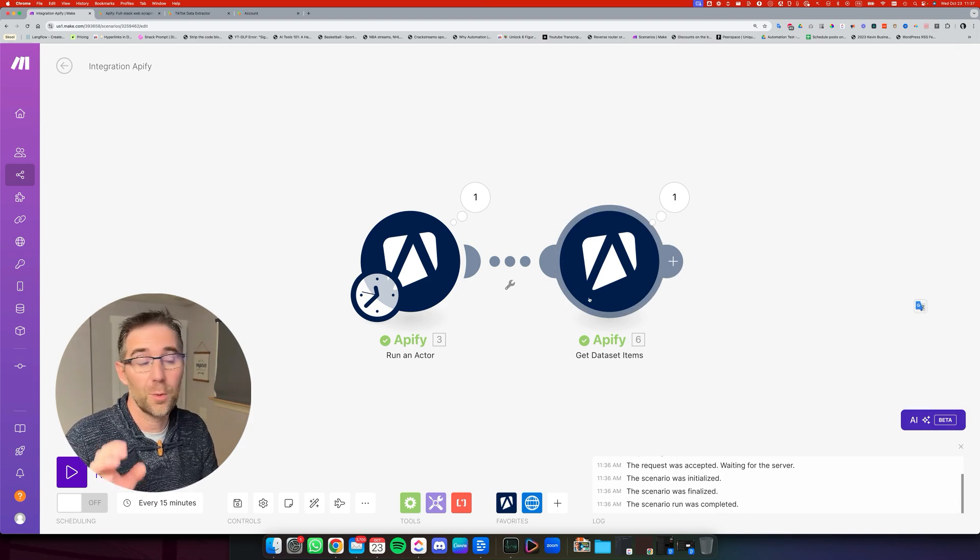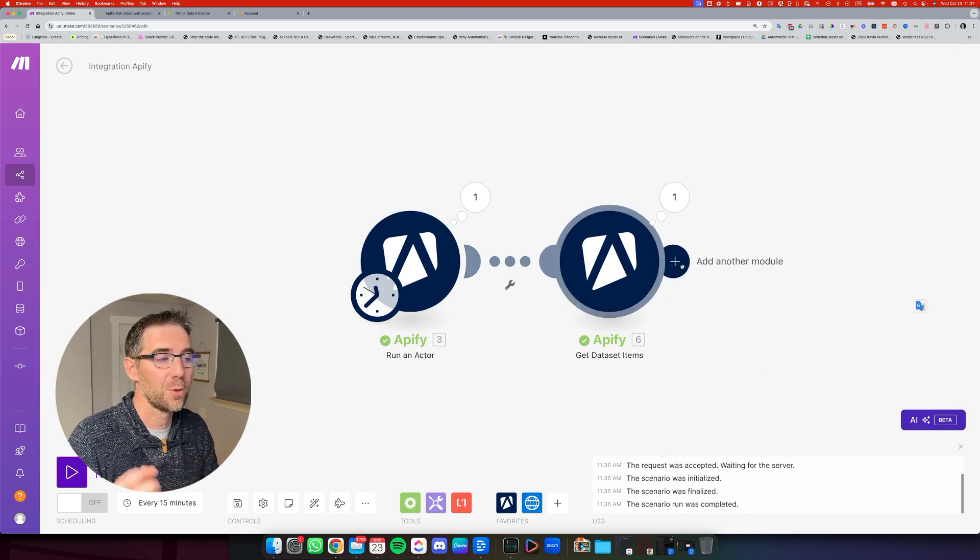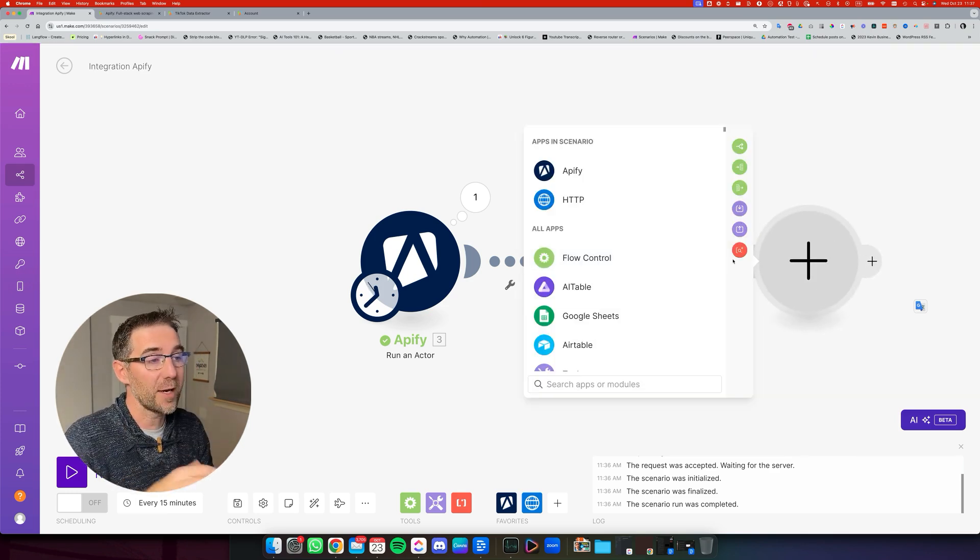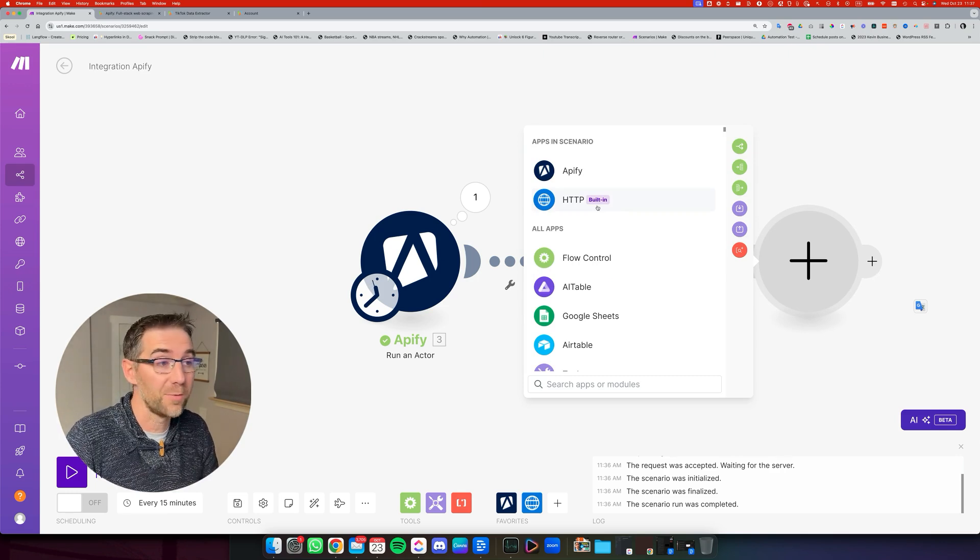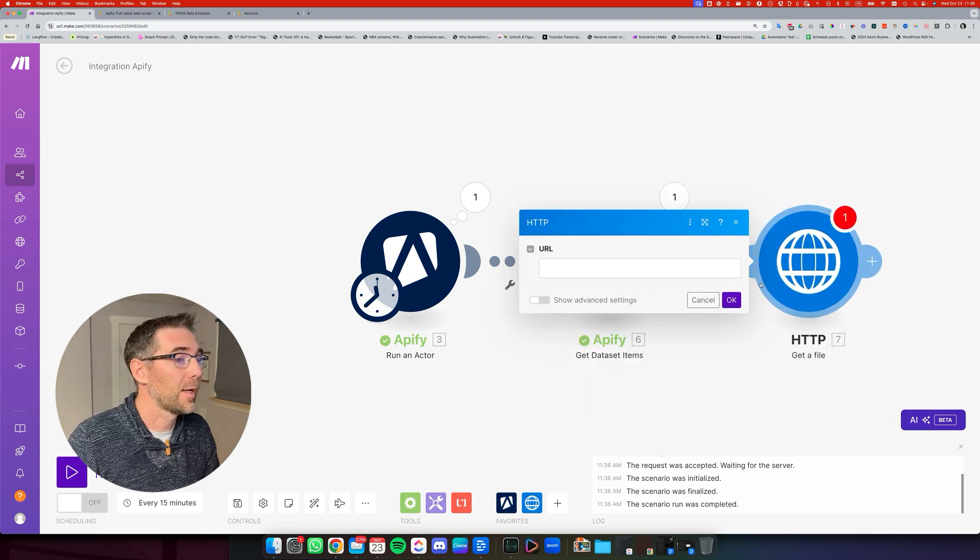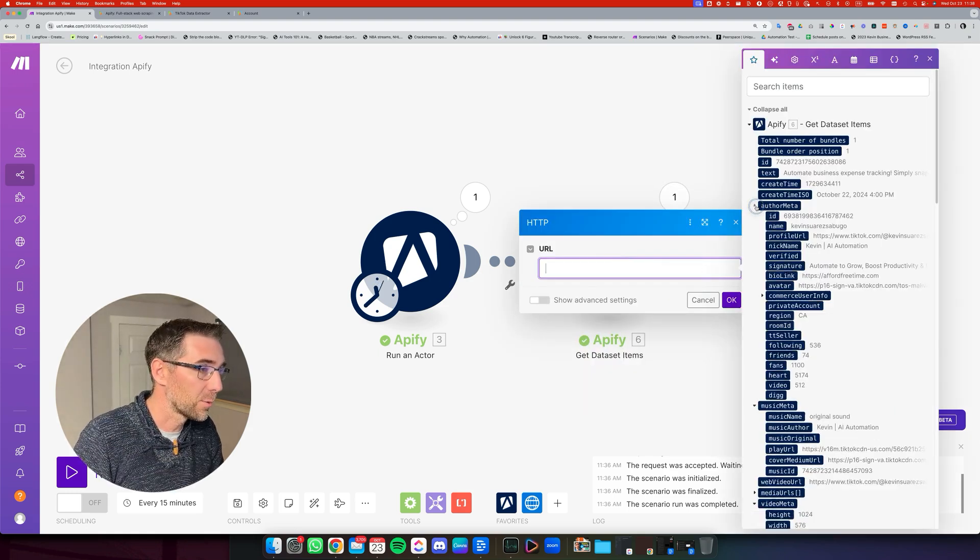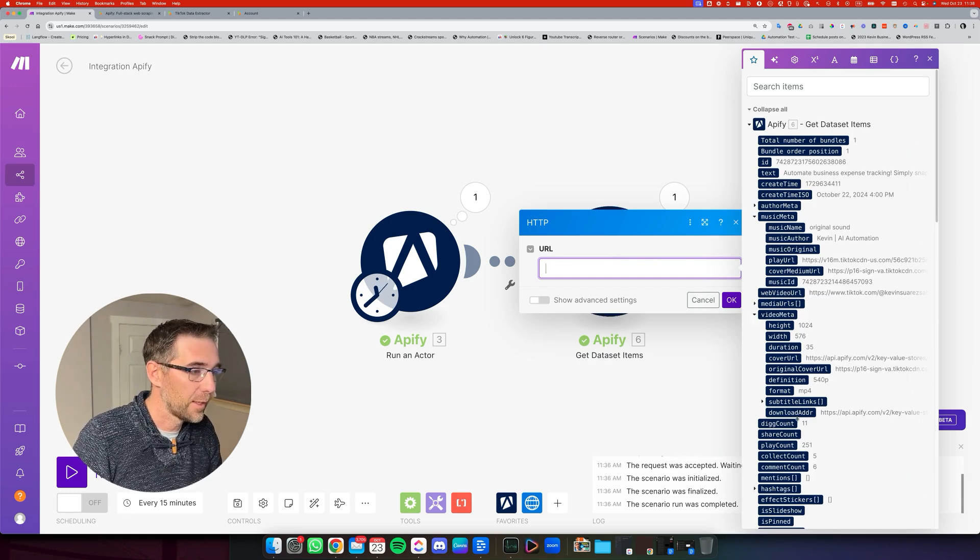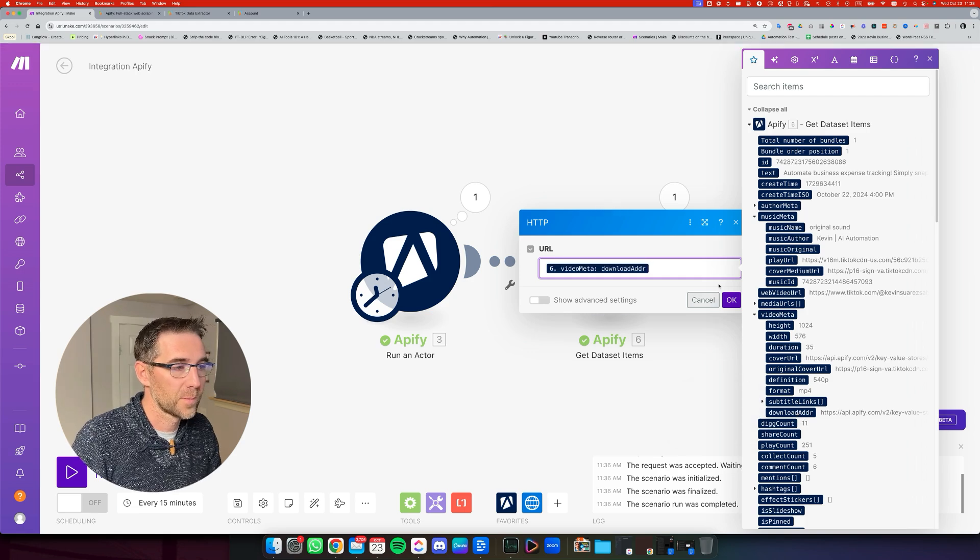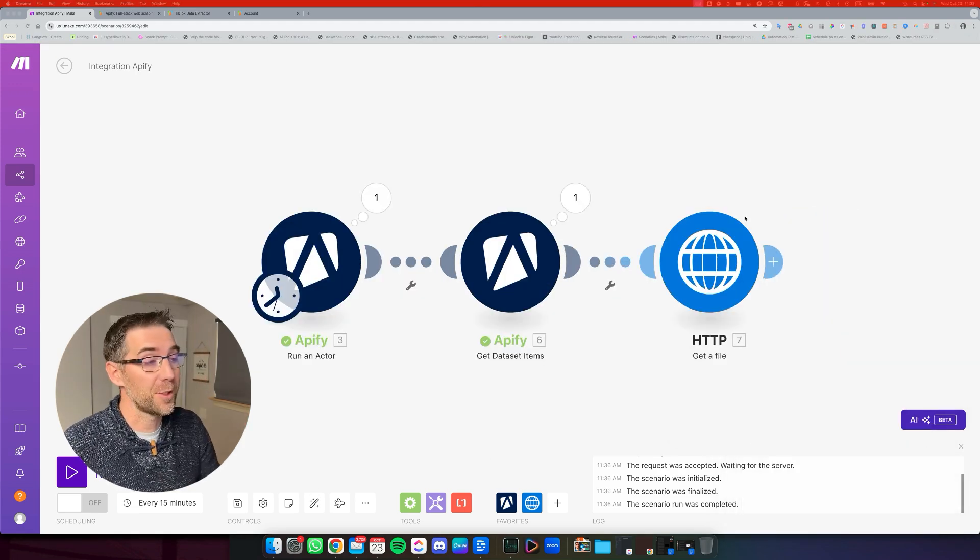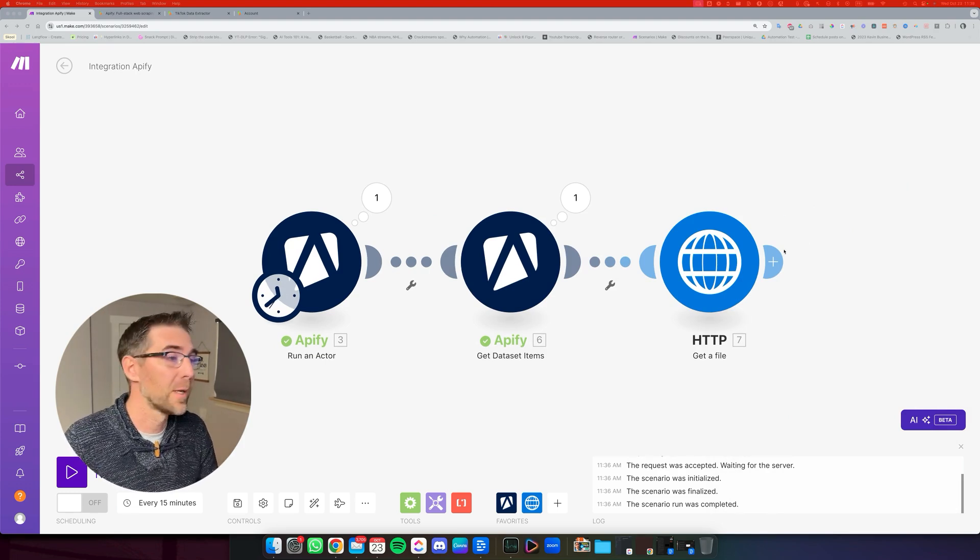Make sure to run it once before going to the next step. So you have all the available variables that you can add into that next step, which is downloading the video. We're going to use HTTP get a file and the URL. We're going to use the one that I just mentioned. So we're going to search for it. It's in the video meta and it's going to be the download address. I'm going to click OK. Now we've downloaded the video.